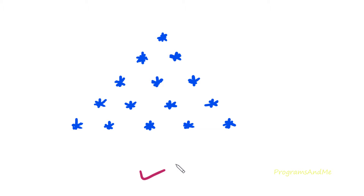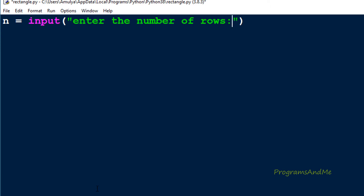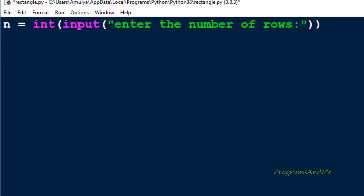Like previous pattern programs, to print this pattern we need to ask the user to enter the number of rows. We don't ask about the column from the user because columns are related to rows. So first we take a variable called n and use the input function to take input from the user with the message 'enter the number of rows'. In Python 3, the input function takes input as a string value by default, so we need to convert it to an integer using the int function. That integer input will be stored in the variable n.